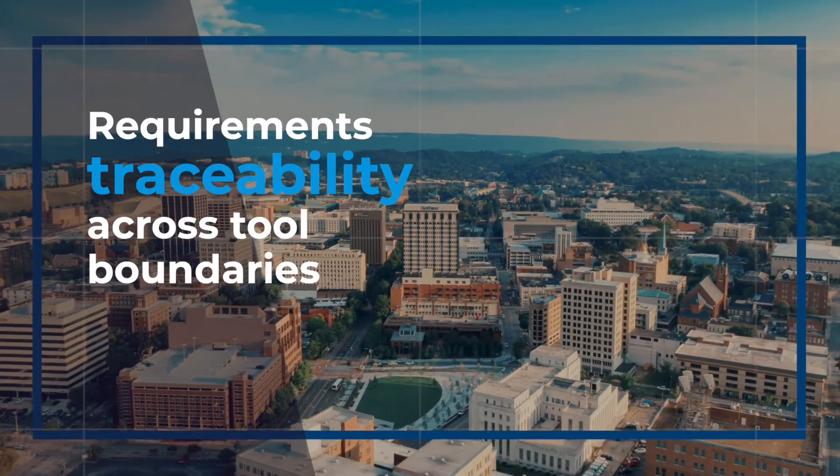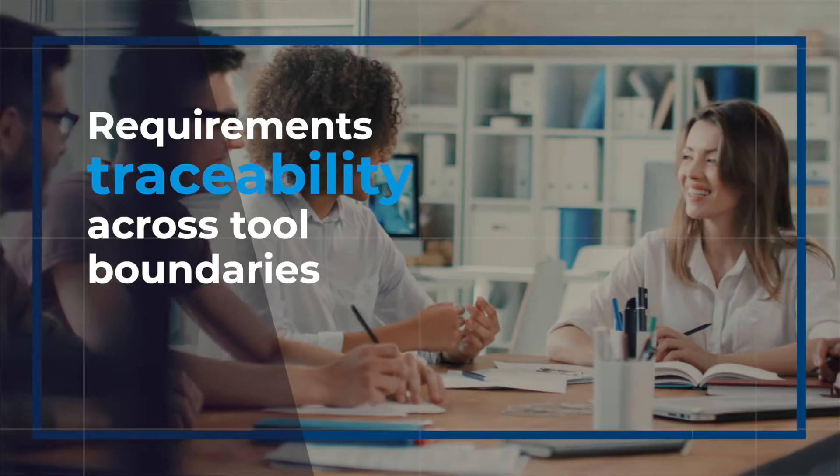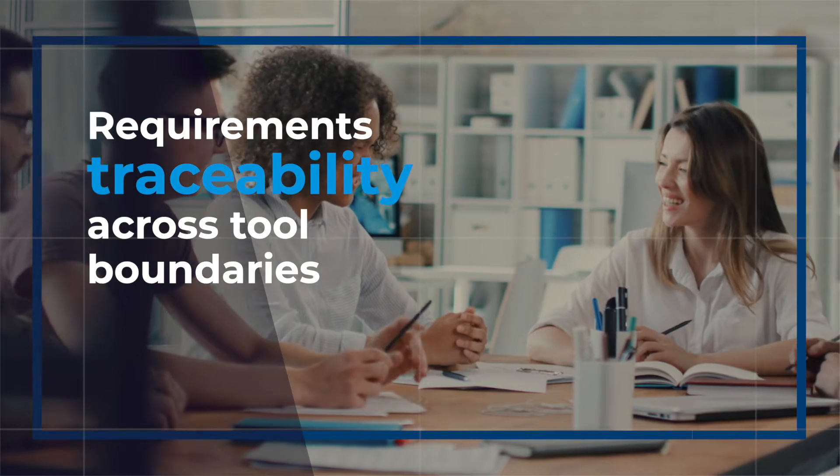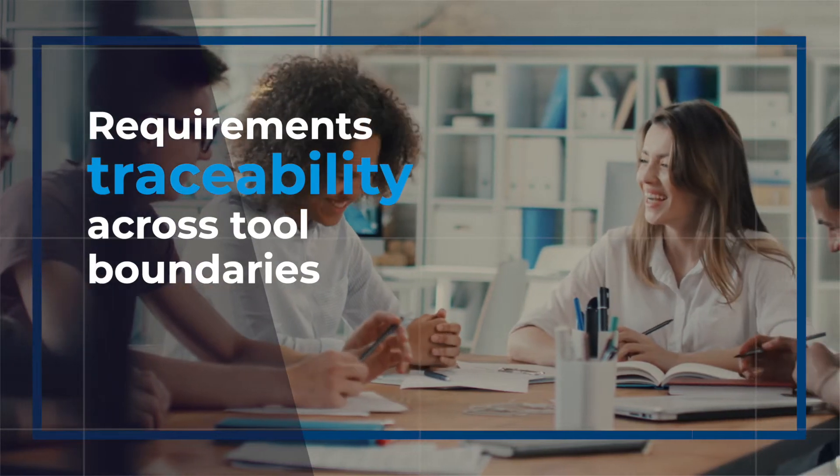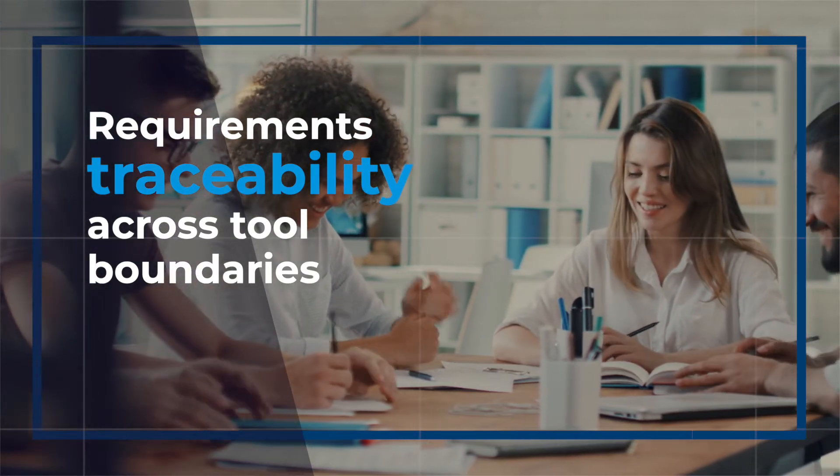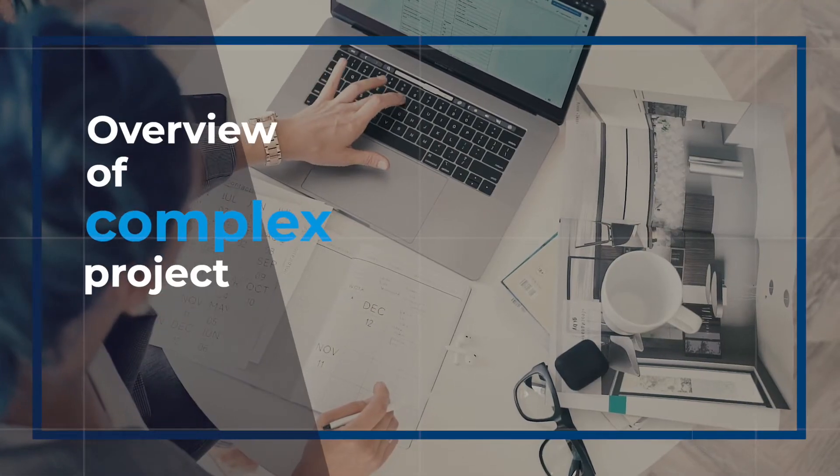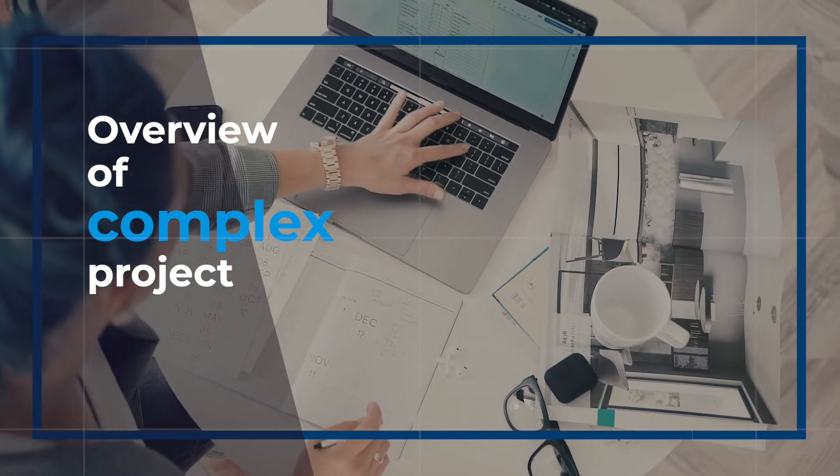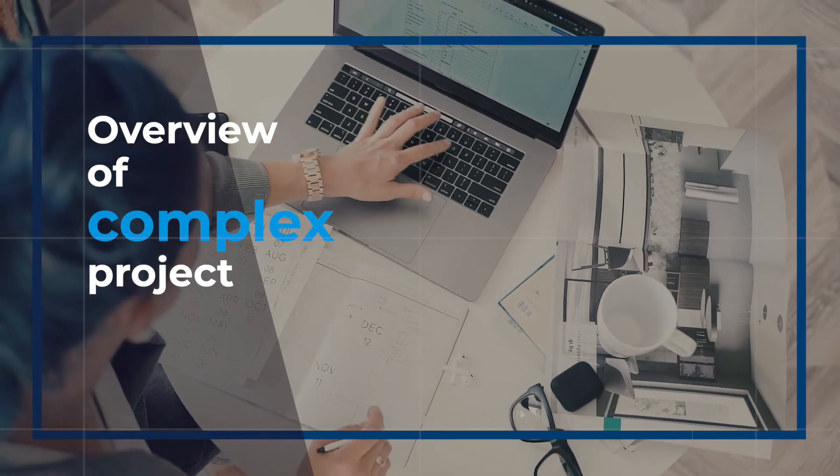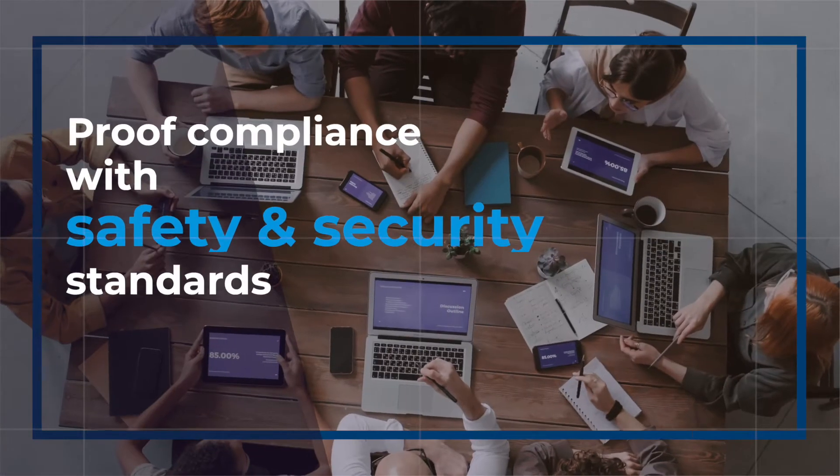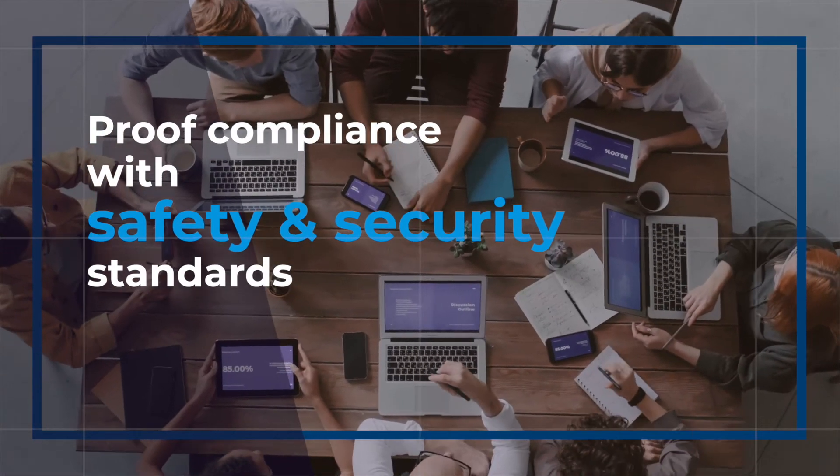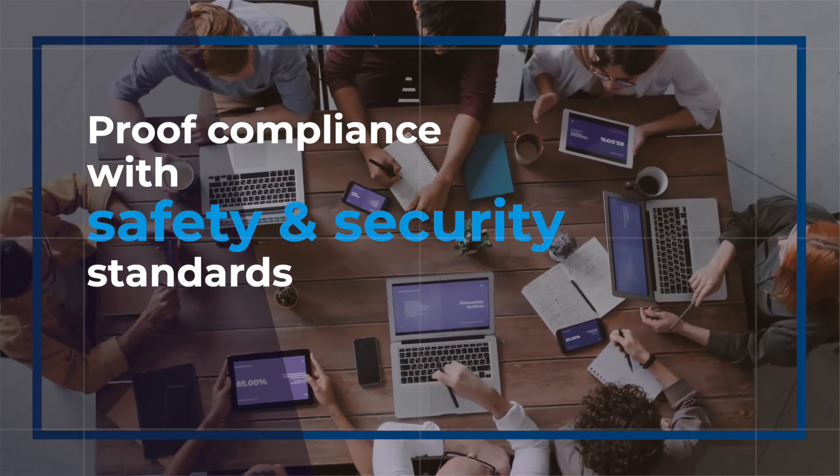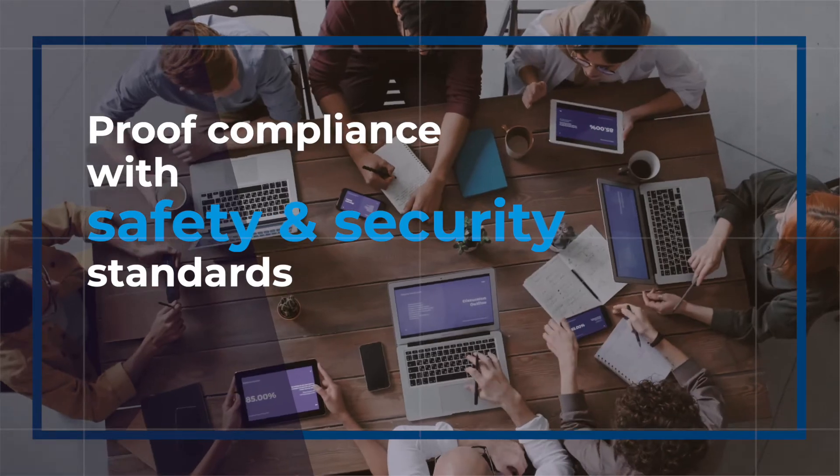Do you want to establish requirements traceability across tool boundaries? Do you want to get a quick overview of a complex project? Do you need to comply with safety or security standards to be prepared for your next audit?